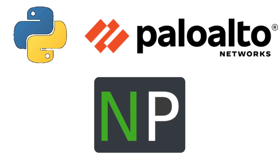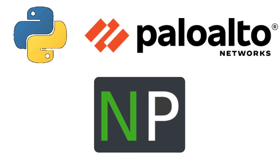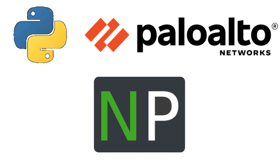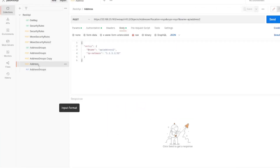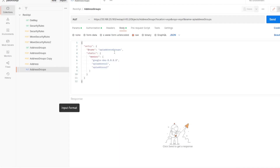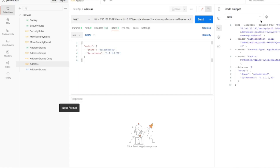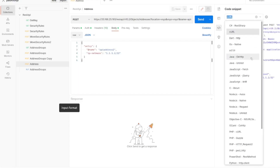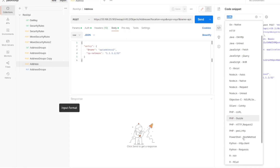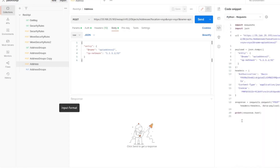Hello, thanks for joining. In the previous video we performed a couple of API calls. In this video we're going to combine two steps: creating a new address object in Python, and then updating the address group to add this address to the address group. We have the code ready in Postman in curl format, and we want to convert it to Python using the requests library.